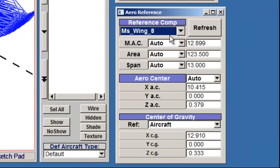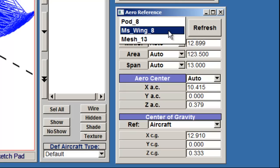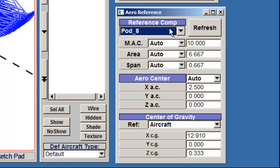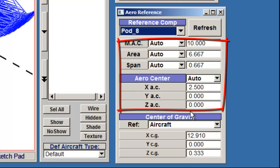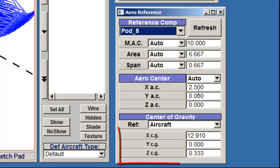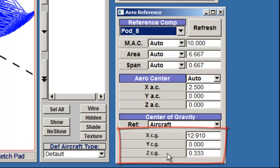You can also specify which part you are looking at. For example, if you select Pod, then these top two sections will update, but the center of gravity will remain the same.